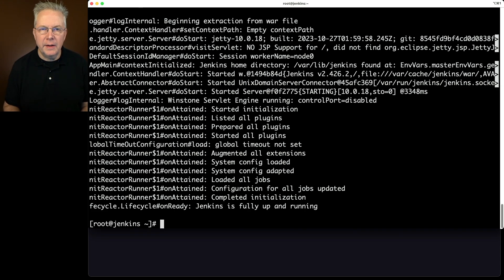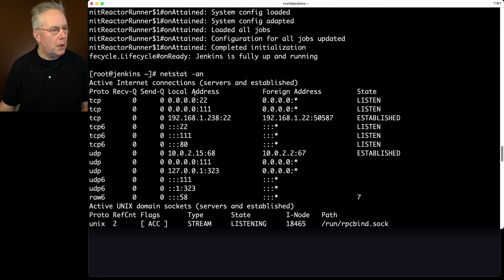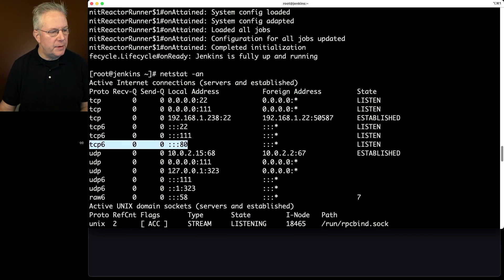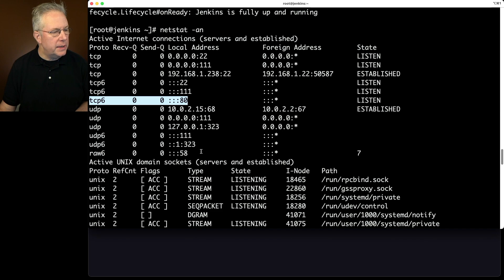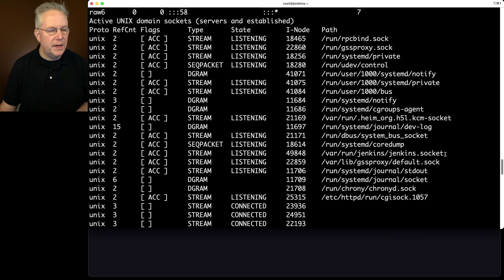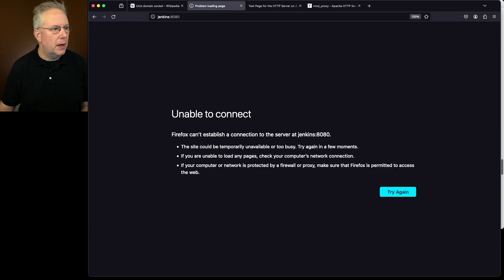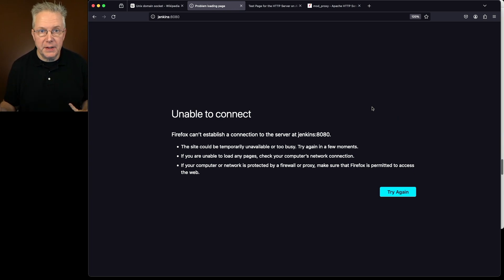Let's run netstat again. There's no longer an 8080 listening on IPv4 — we still have port 80 on IPv6 for Apache. Scrolling down into the UDS section, we can see a socket set up listening for jenkins.socket. Since we're no longer listening on port 8080, refreshing the browser confirms we can't access it directly, but the logs show Jenkins appears to be up and running.